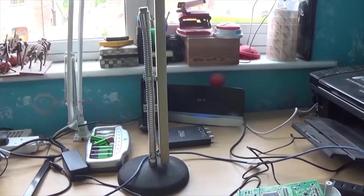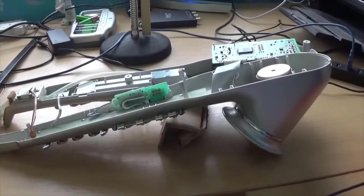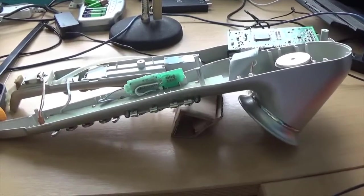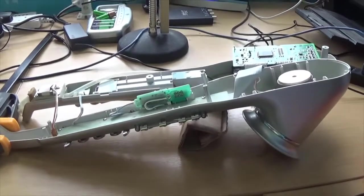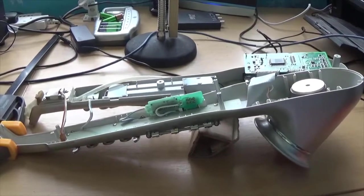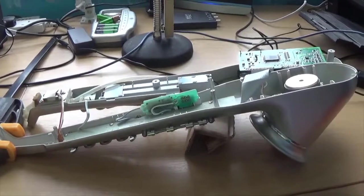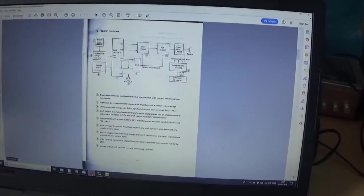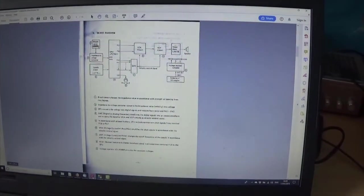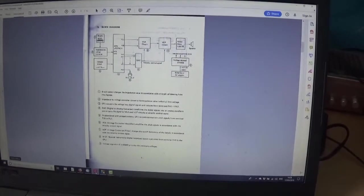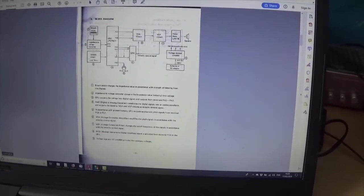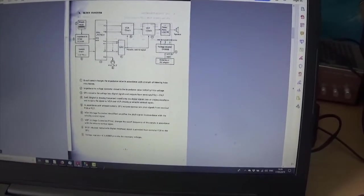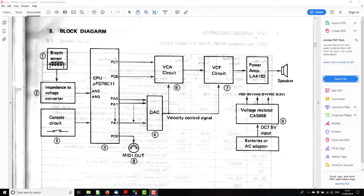So last time we decided what we needed to move forward with this job was a circuit diagram, and a little searching on the internet came up trumps with not just a circuit diagram but also the service manual, which not only gives you a circuit diagram, it tells you how the thing works. So I think it's worth spending a few minutes looking through it and just familiarizing ourselves with how it works.